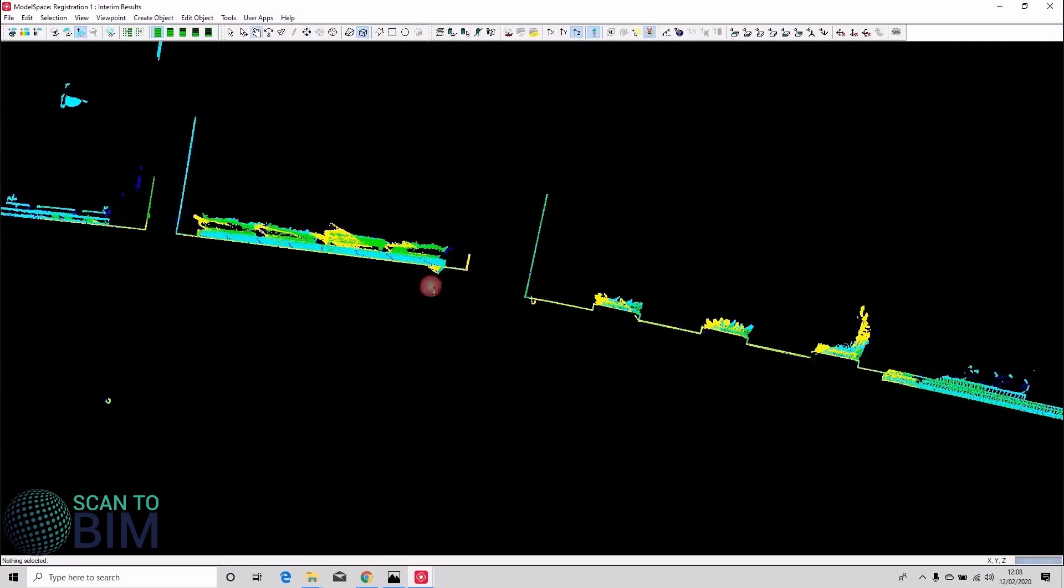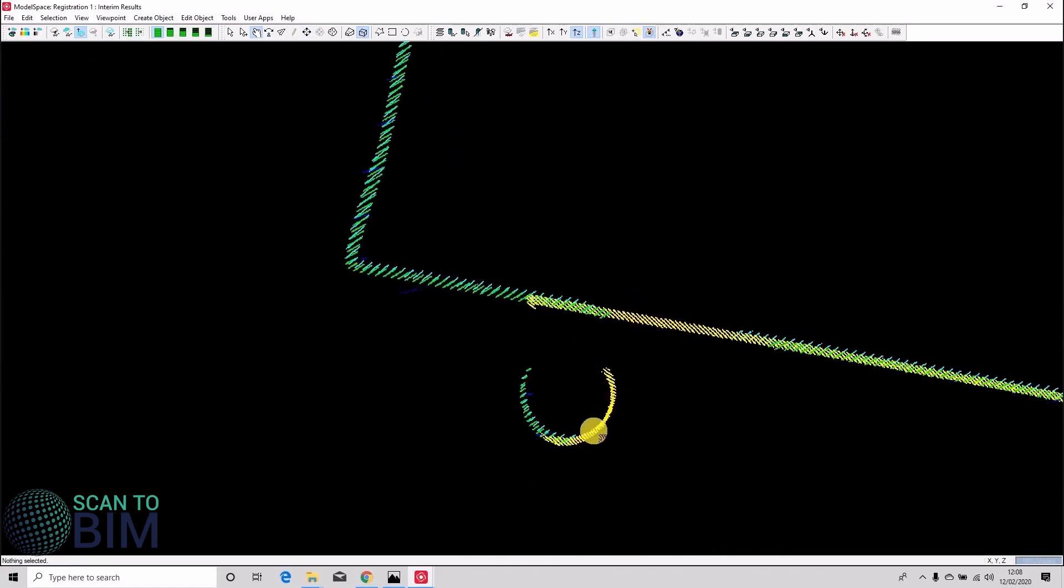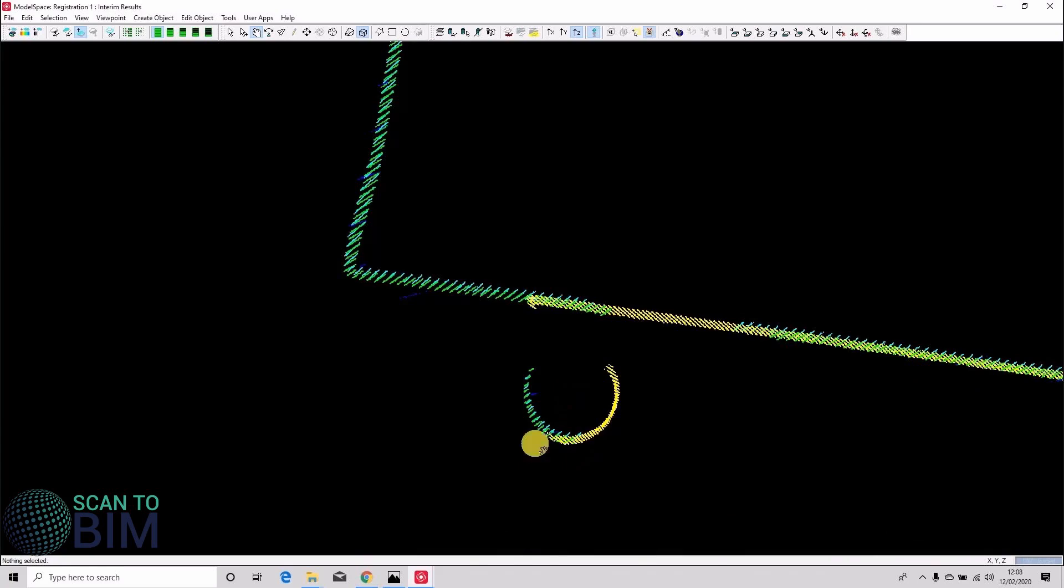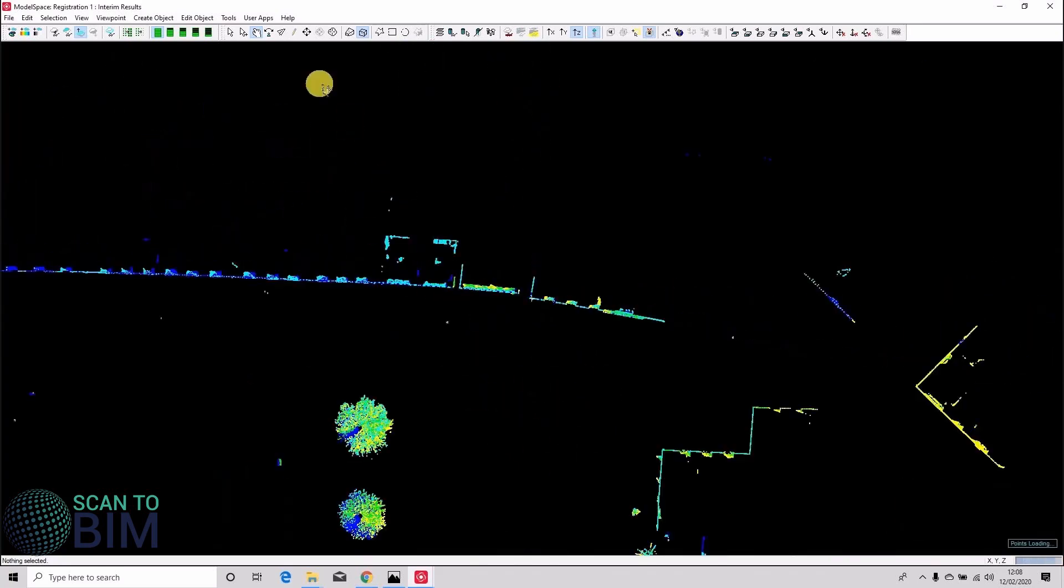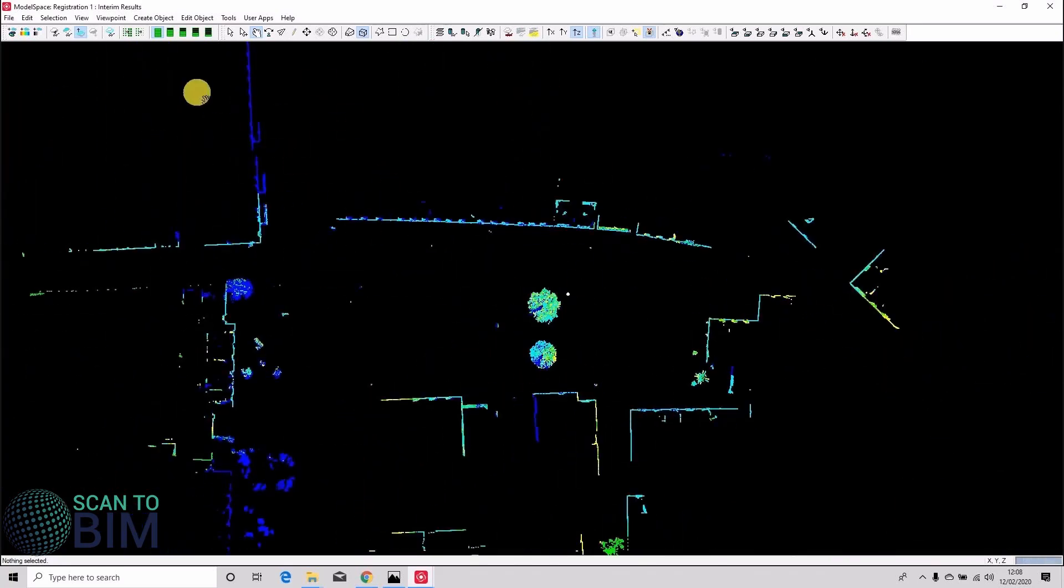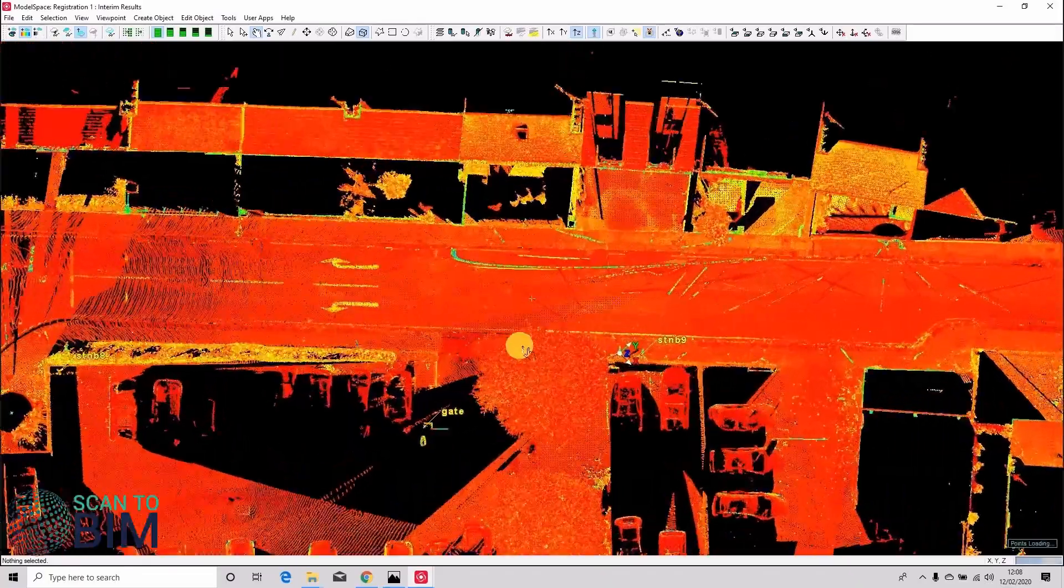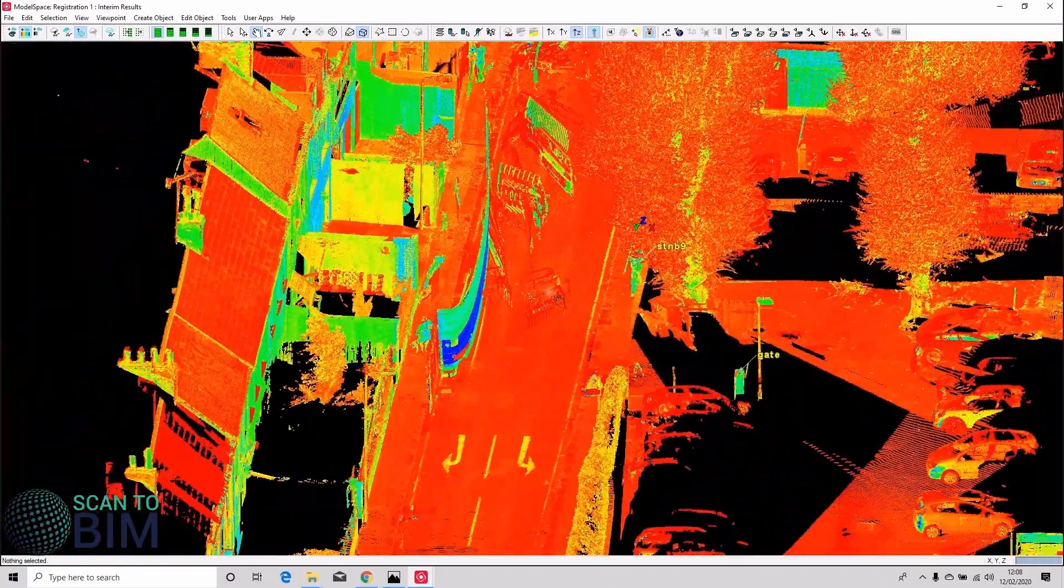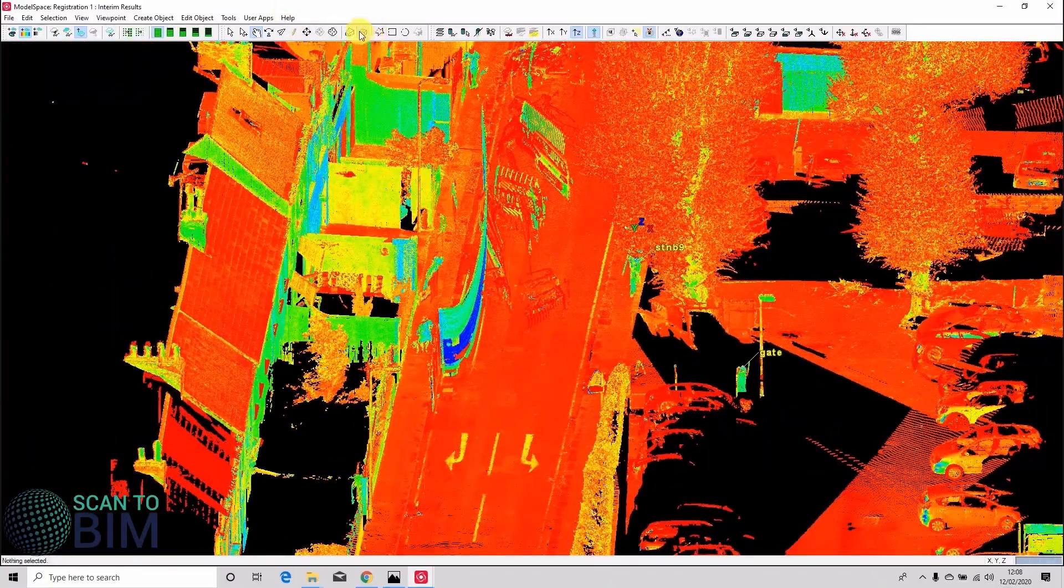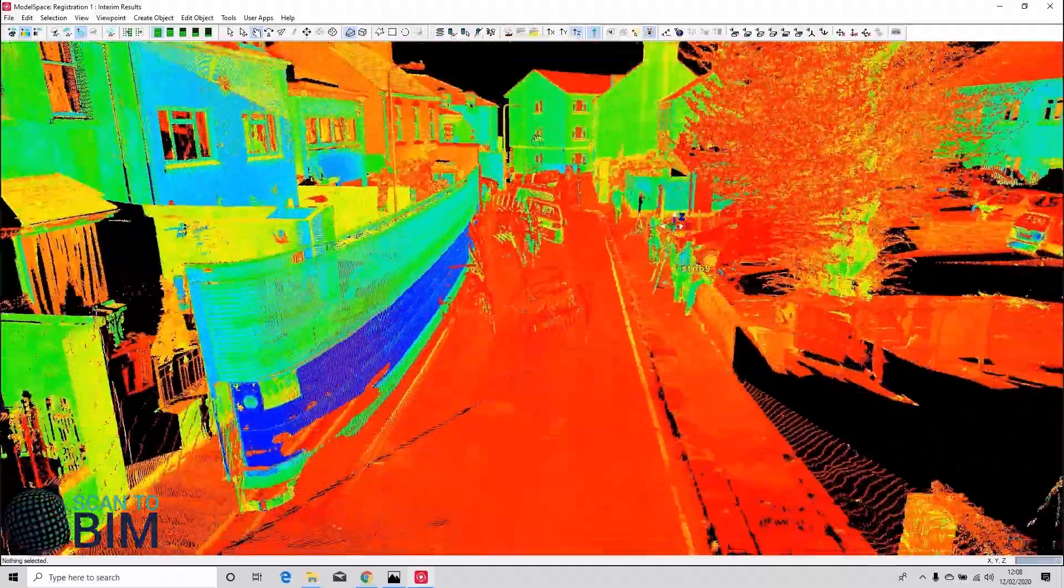Okay. Often circular features like drain pipes are quite nice to see if there's any misalignment error. So I'm going to turn off the quick slice, colorize the data by intensity again. And you can see that there were a lot of passing vehicles during the scanning process.